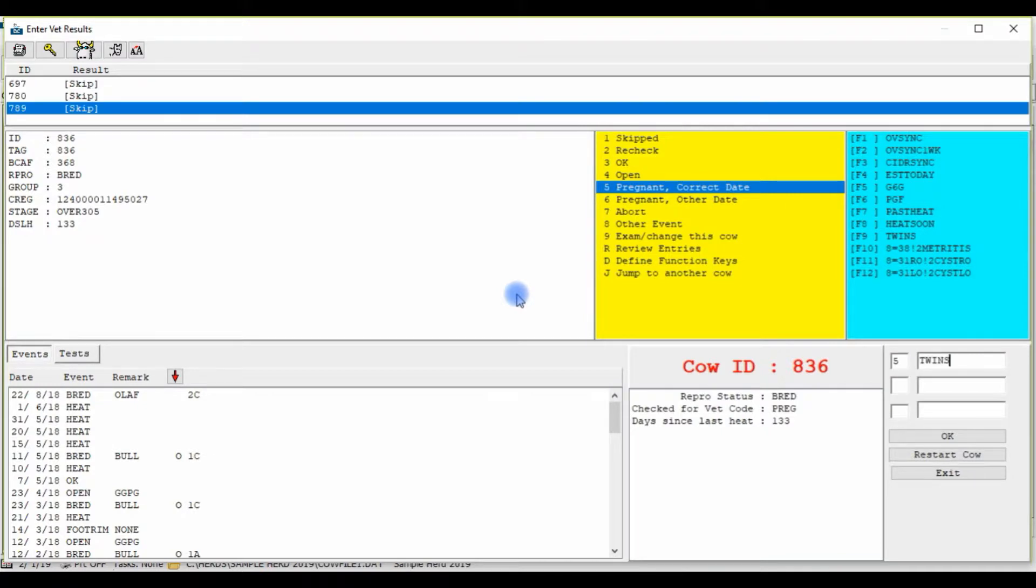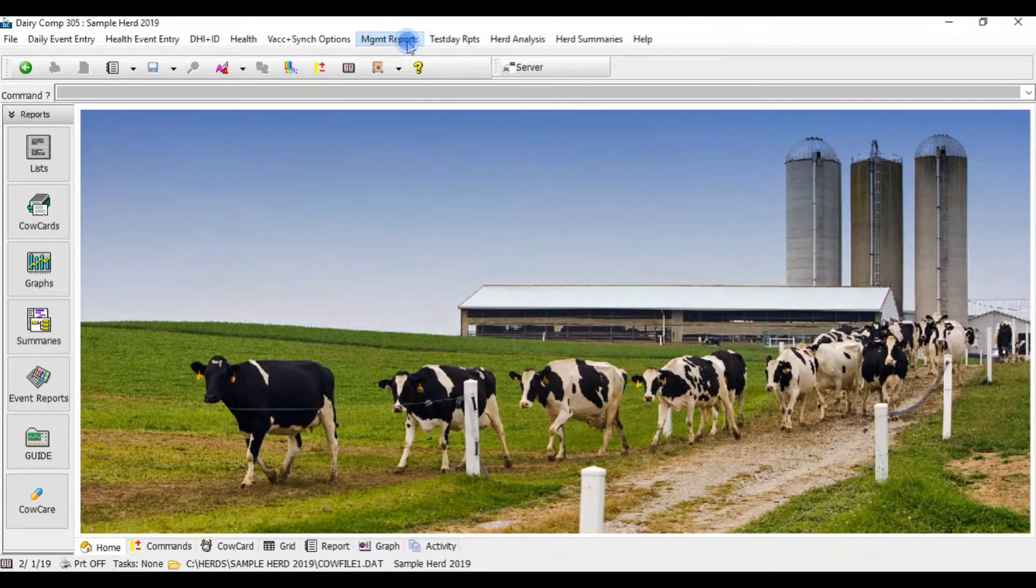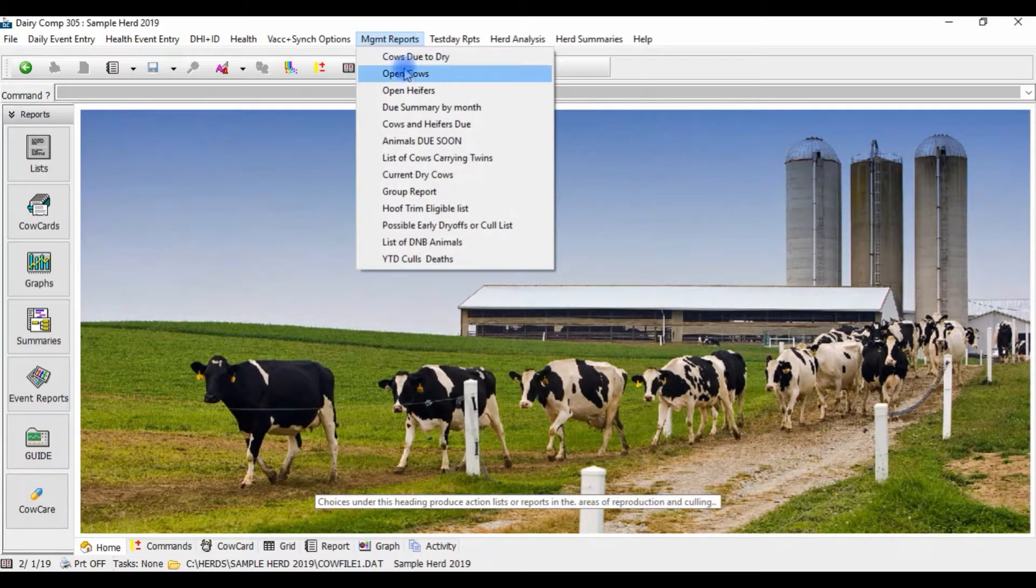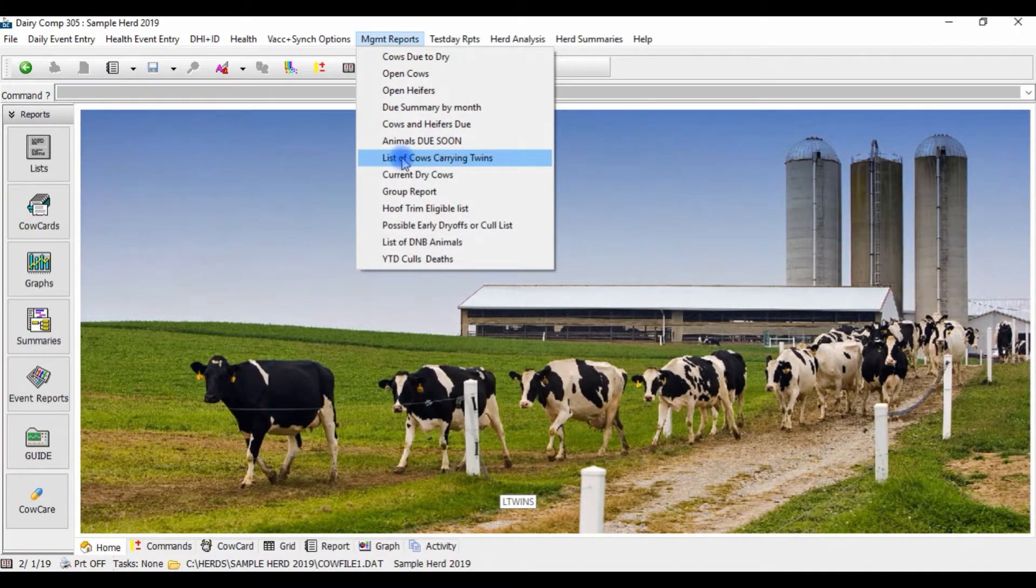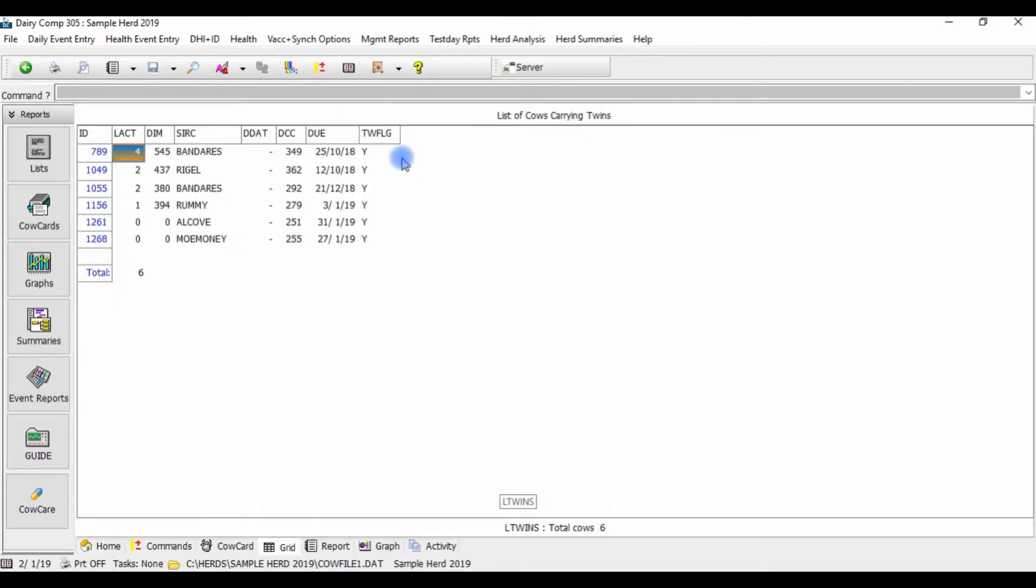The twin flag can then be added to reports in Dairy Comp so you can make appropriate management decisions. For example, a list of cows carrying twins can be generated for you to access.